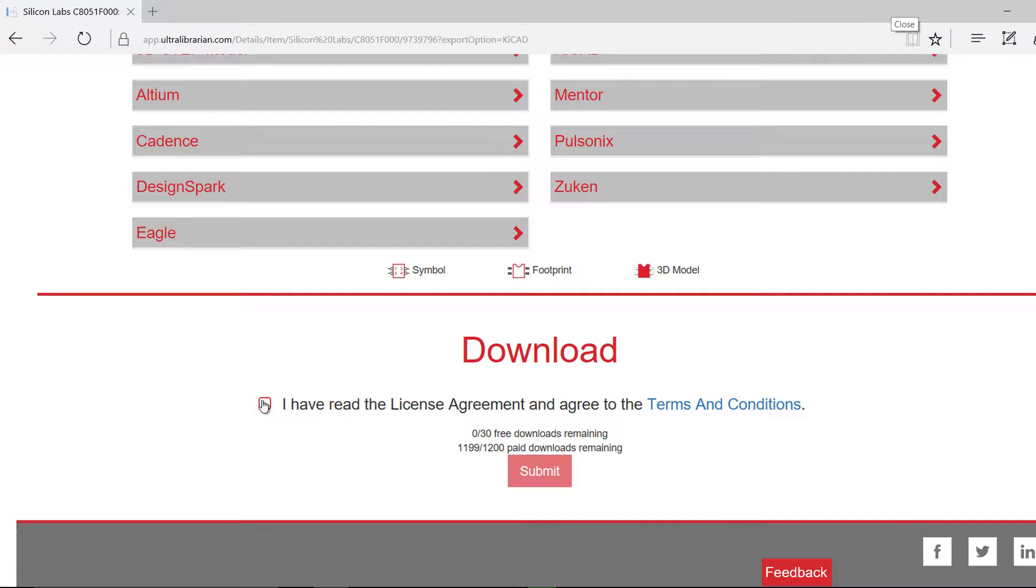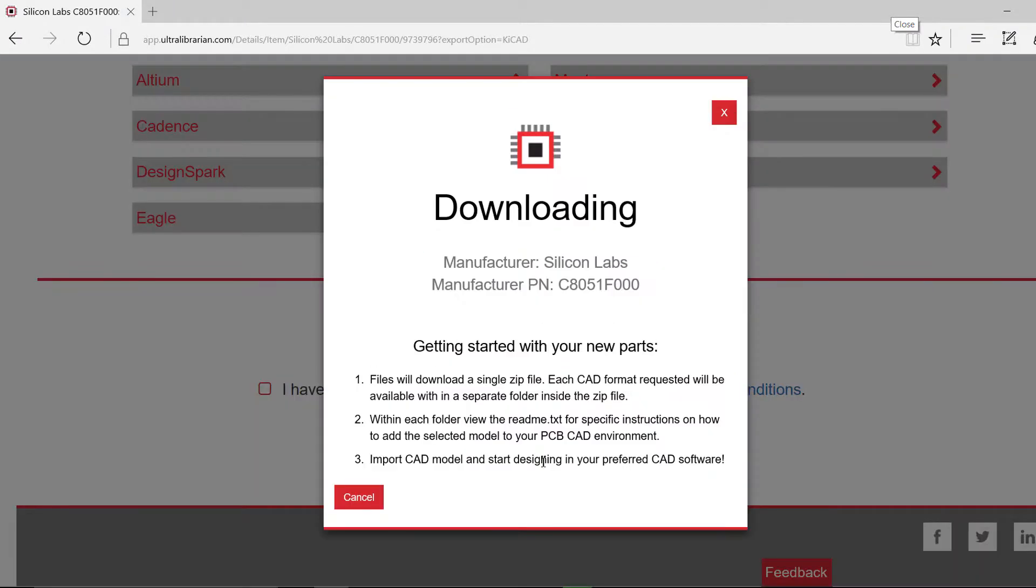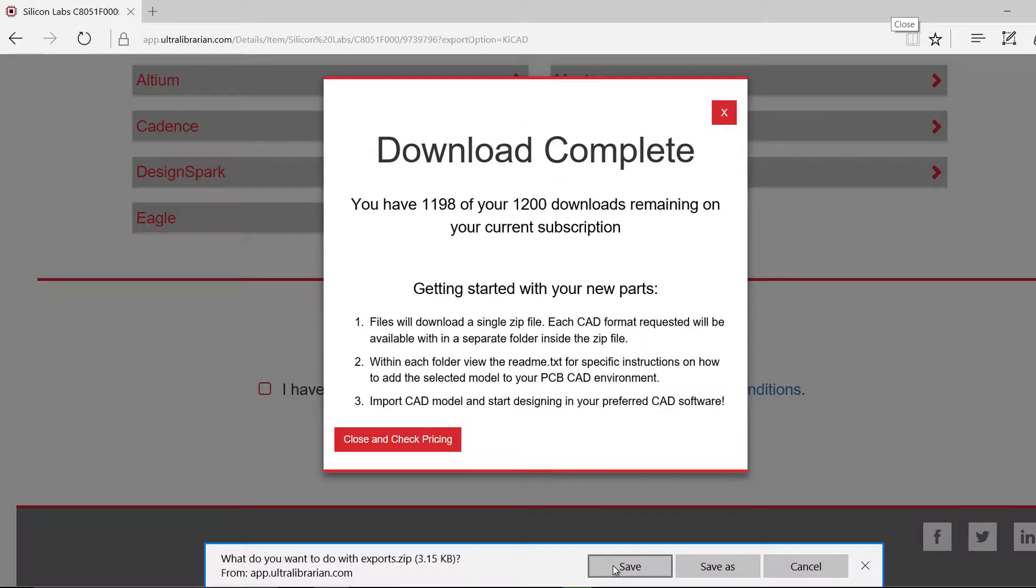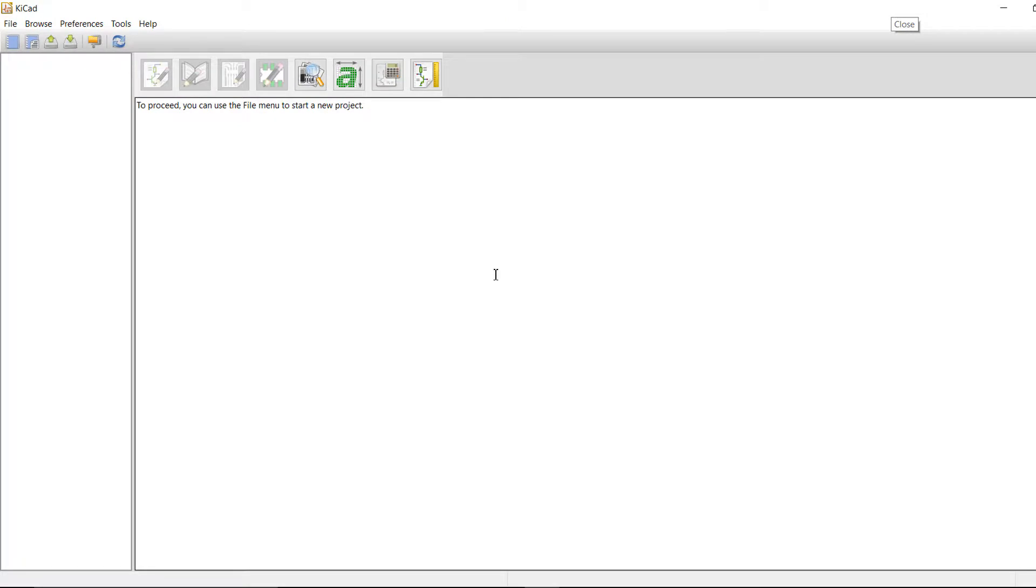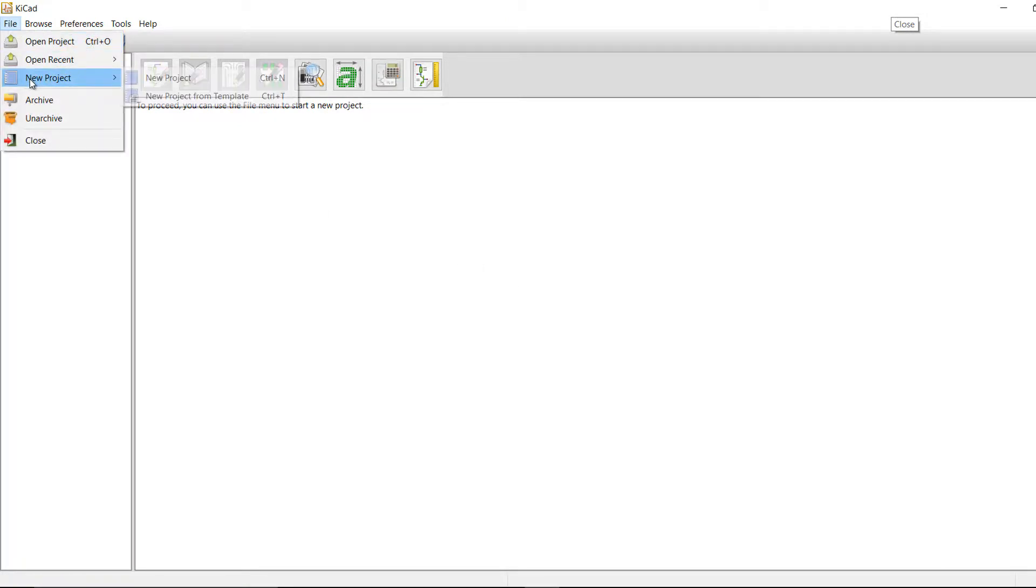Log in or register with Ultralibrarian to complete your download. Open keyCAD and create a new project.